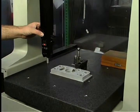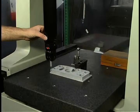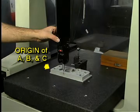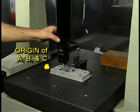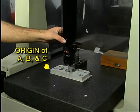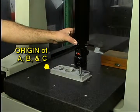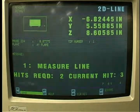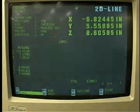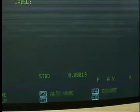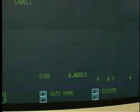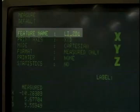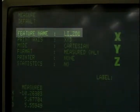The probe is touched off against the front edge of this piece. Be sure to touch off at the origin point of the three axes first, then touch off at two other points along the axes. This sets the correct direction for the axis. Click Done and the values are stored. Check the standard deviation to be sure it is less than 1. Click on Auto Name and the feature will be named Line 2D 1.